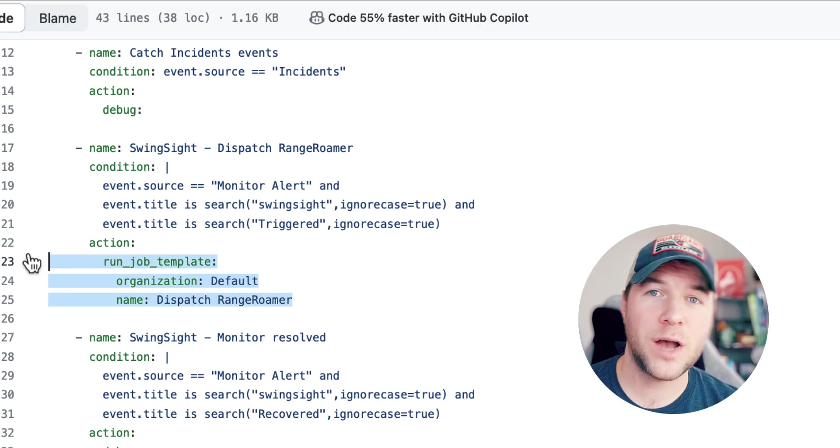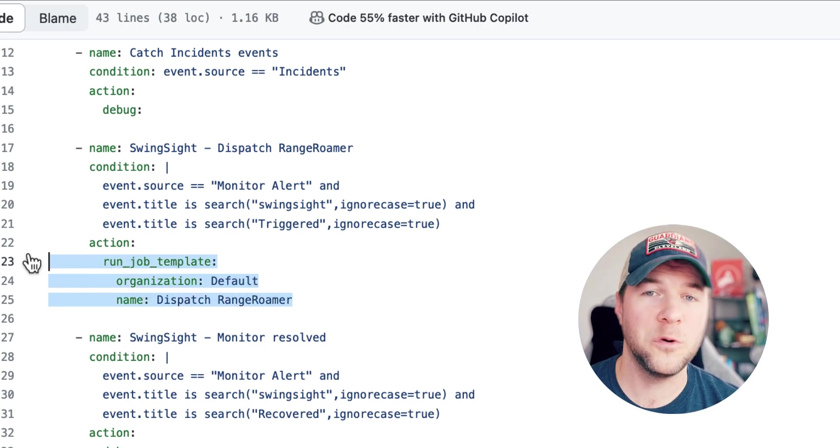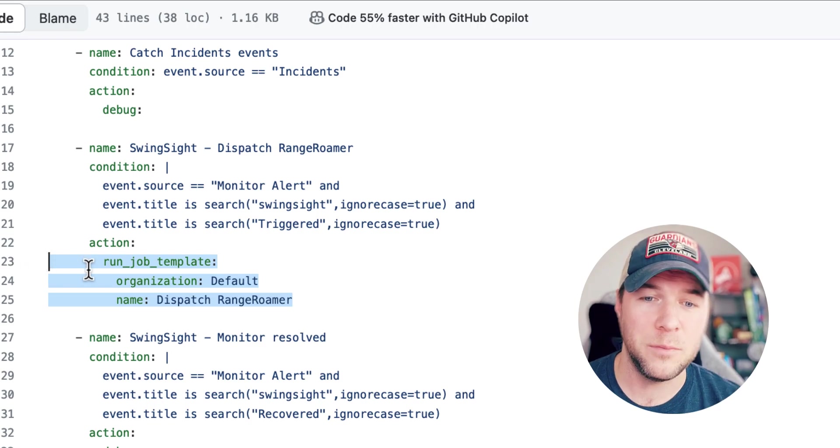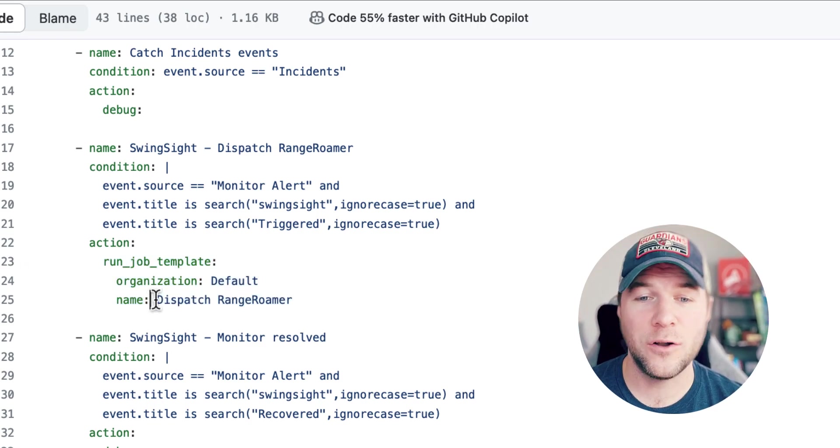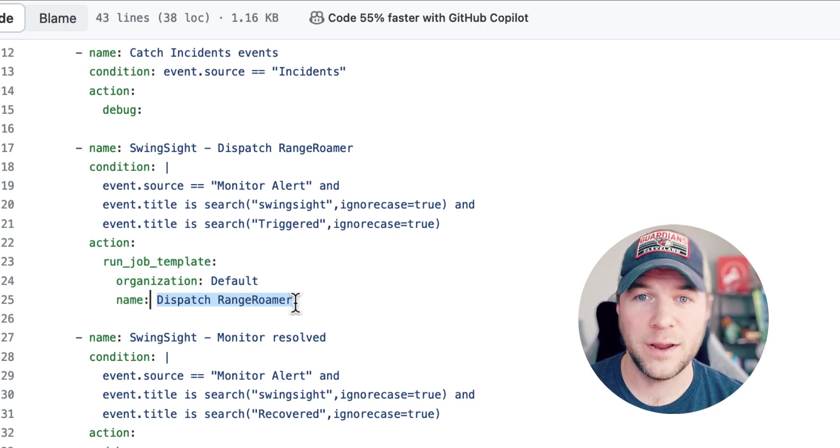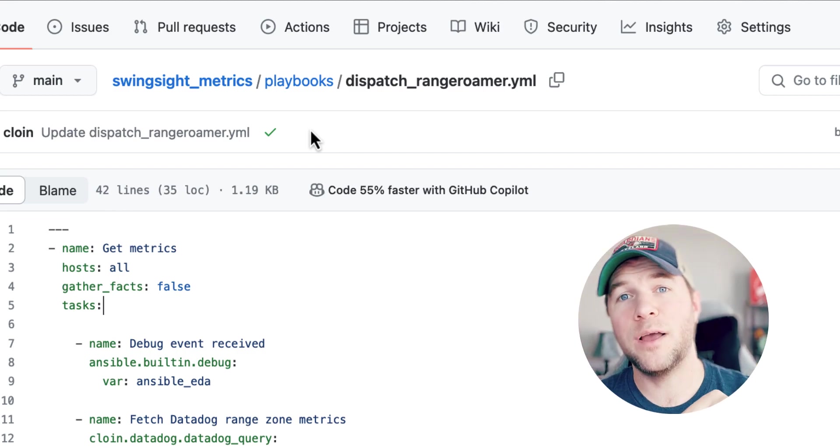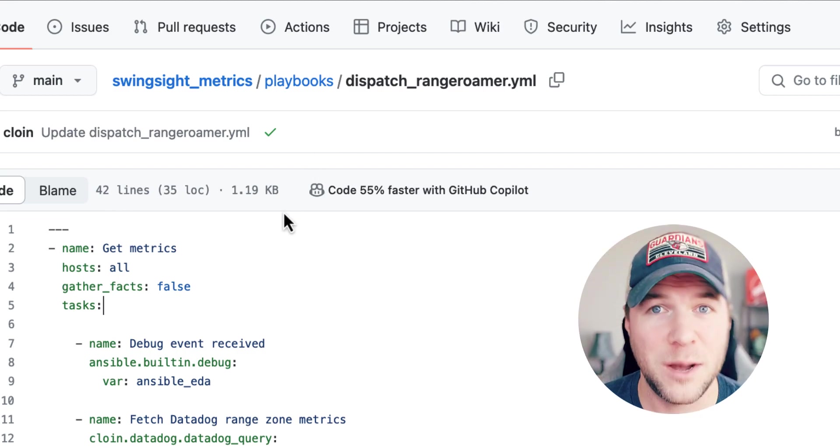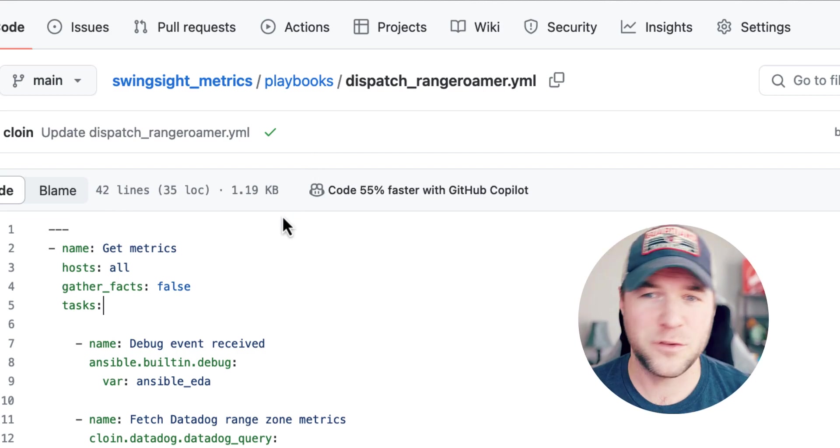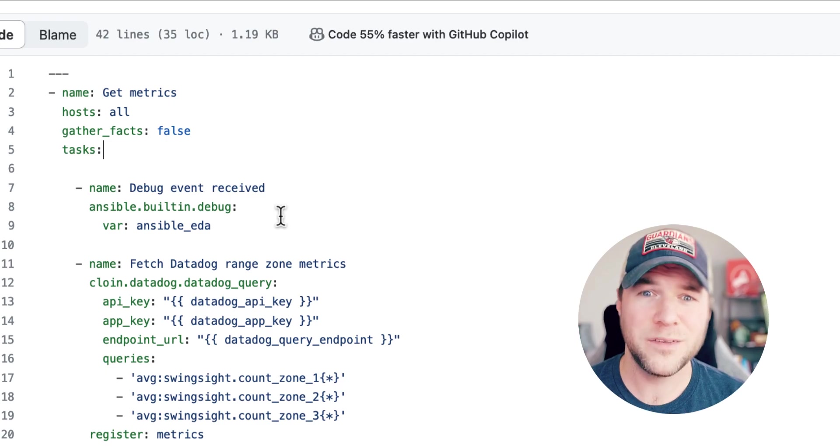Now, this job template is running on a controller within my environment and it is called dispatch range roamer. And here is that playbook that corresponds to that job template. It's just called dispatch range roamer and it's pretty simple.